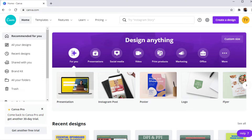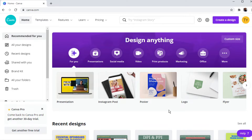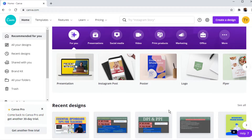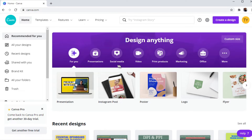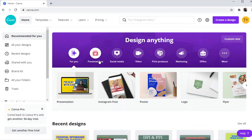Canva is an online tool for graphic designers where you can create all kinds of graphic designs, presentations, social media posts, logos, flyers, YouTube thumbnails — you name it. I have been using Canva for many years now, and I use it for creating images for my online courses and for my YouTube video thumbnails.